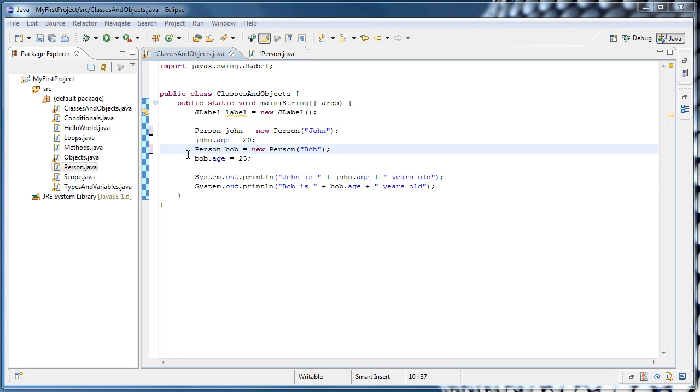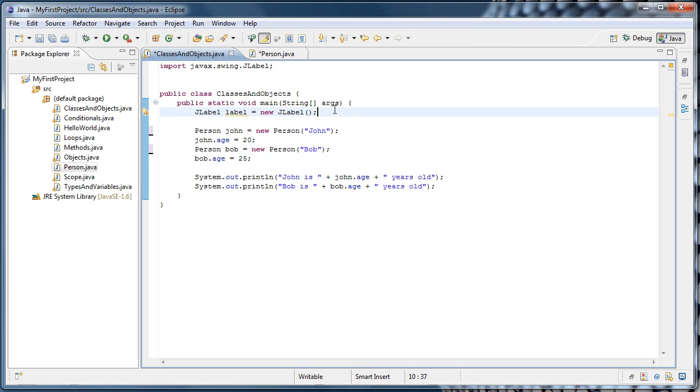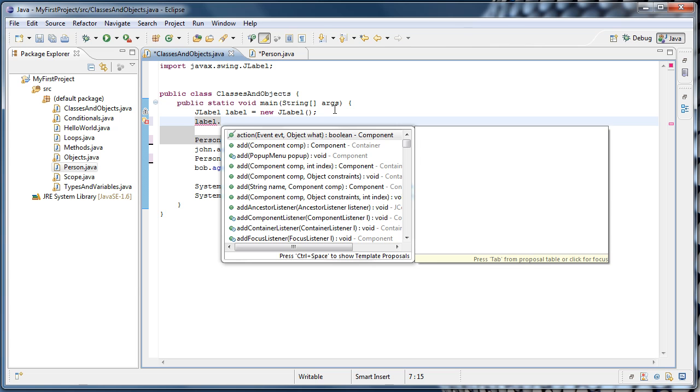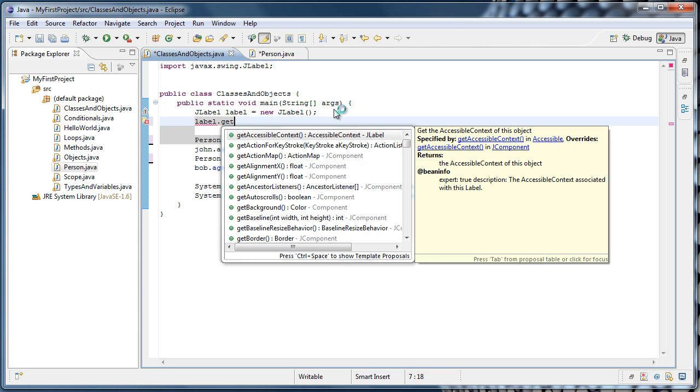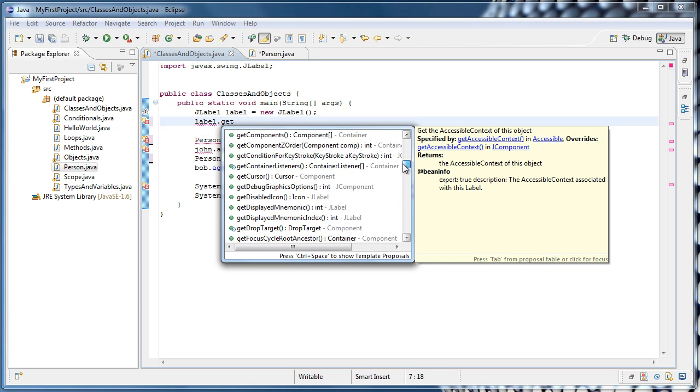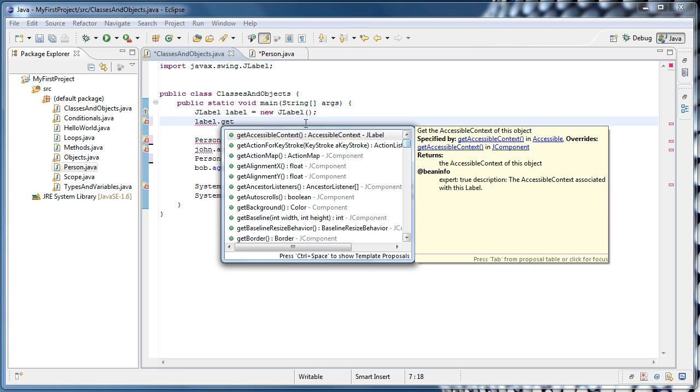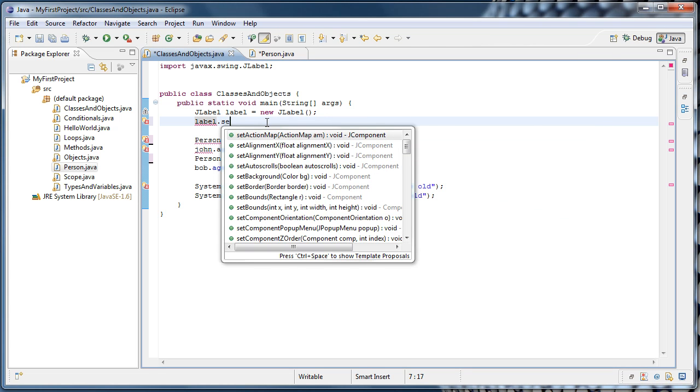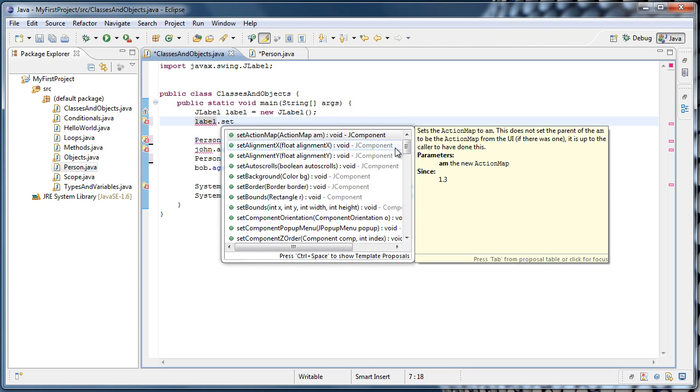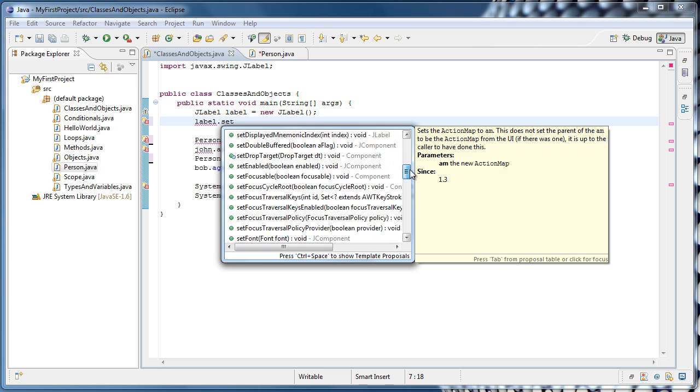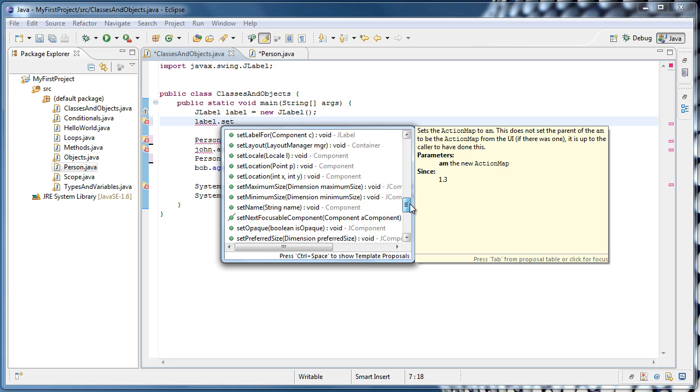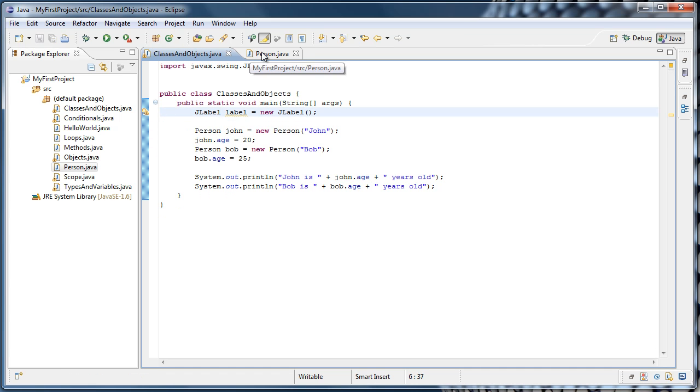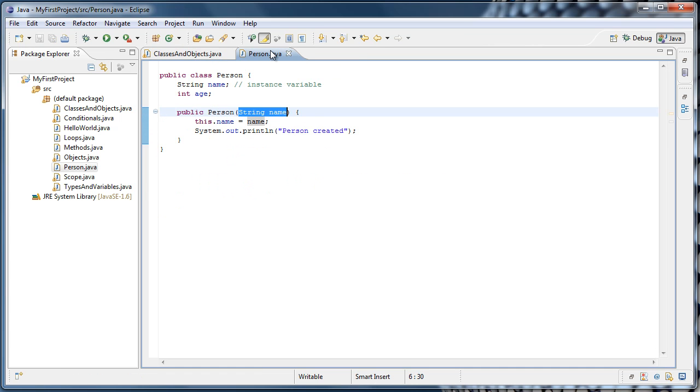Now, referring to john.age and bob.age directly like this is considered bad practice. What people often do is generate methods called getters and setters. For example, if we went up to our label, and said label dot, and the word get, we'll see a whole lot of things we can get. If we type dot set, we'll see a whole lot of things we can set. So we'll follow that convention with our person object. So if we go back to our person.java file, we can actually get Eclipse to generate our getters and setters for us.